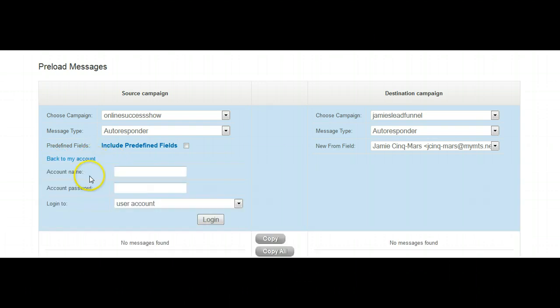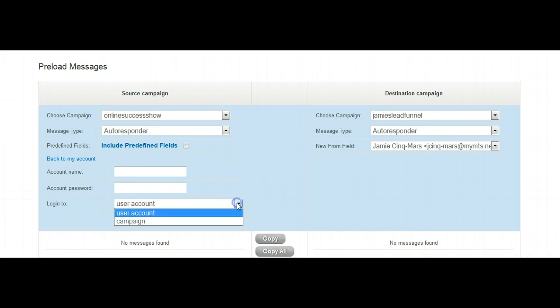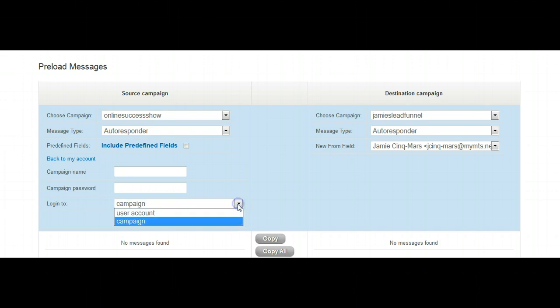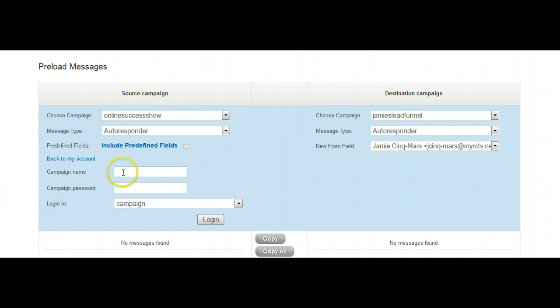Now that we have this opened up, first things first, let's click here. Change this to campaign, because we're not using an account, we're using a campaign. Remember? Dropdown, campaign. As you can see, this changed to campaign name.